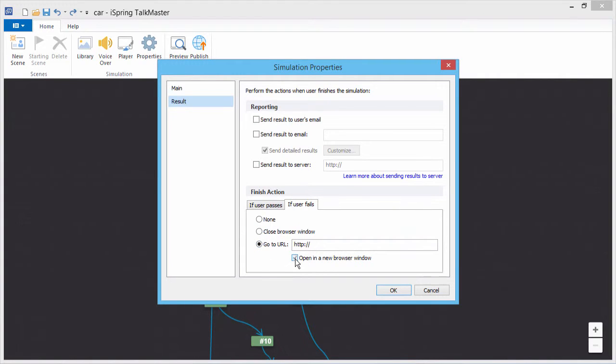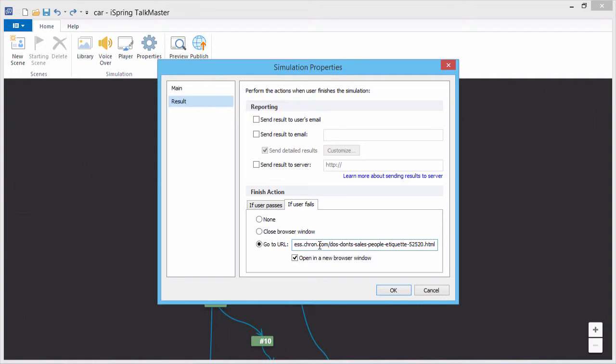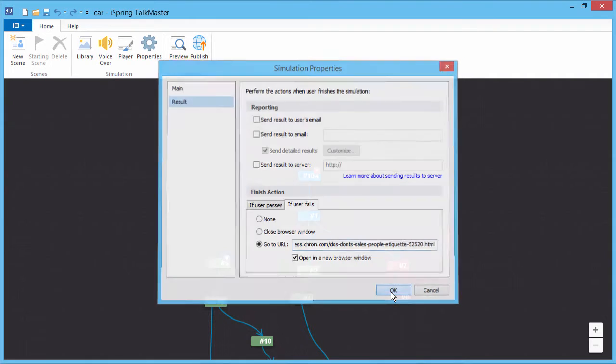Check this option to open the website in a new browser window. Let's say if the user fails this car sales simulation, we can send them to an article with some helpful tips on sales etiquette. When you're done, click OK.